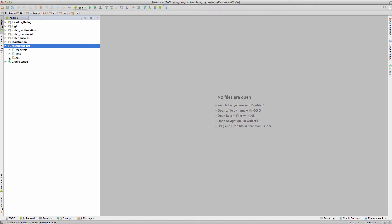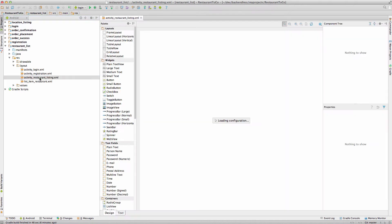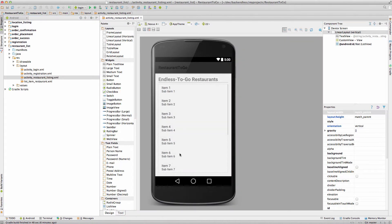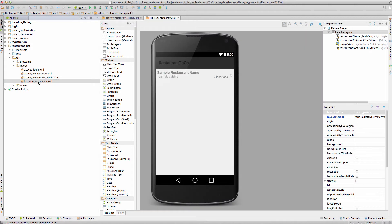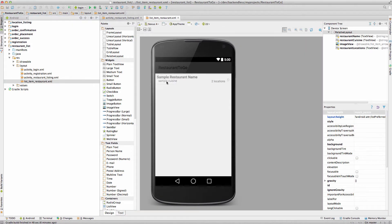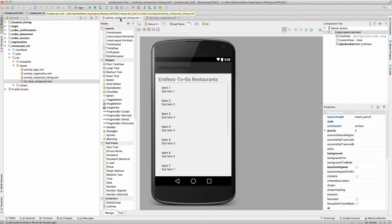To remind you what the UI for the restaurant list looks like, I'm going to go into the layout and open up activity restaurant listing. This is the UI of the restaurant listing screen, and you see there is a collection of individual items. A list item has the restaurant name, the cuisine that restaurant serves, and the number of locations with a button to navigate to the specific location listing.